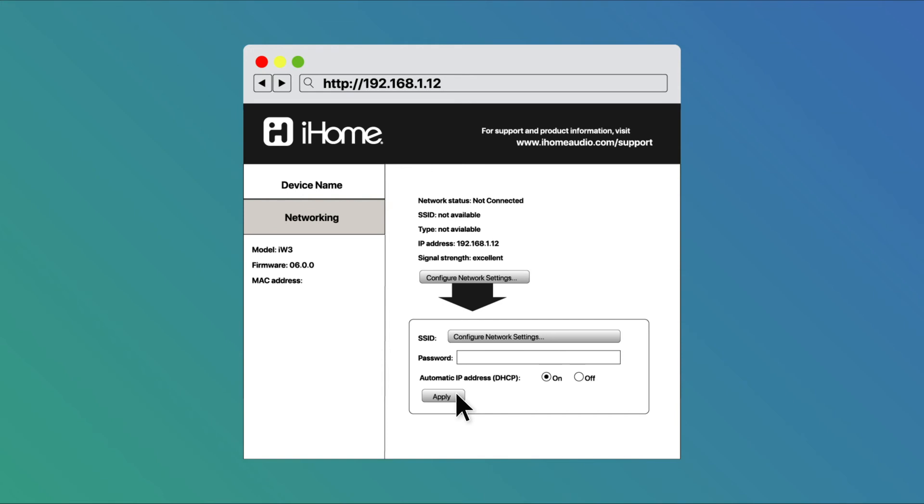Then start these steps over again, holding down the network setup button on the iHome speaker for about 10 seconds and waiting for the small green light to begin rapidly flashing.